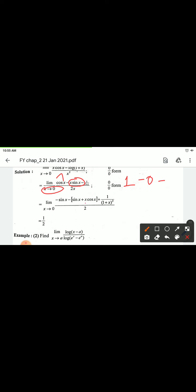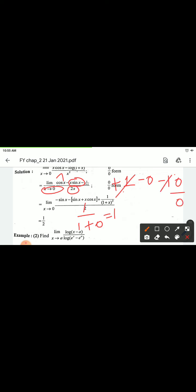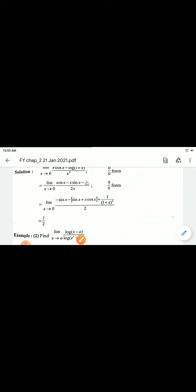Now put x = 0 in the result: numerator becomes 1/(1+0) = 1, so 1 minus 1 cancels to give 0. Denominator becomes 2x at x=0 gives 0. So we again get 0 by 0 form.